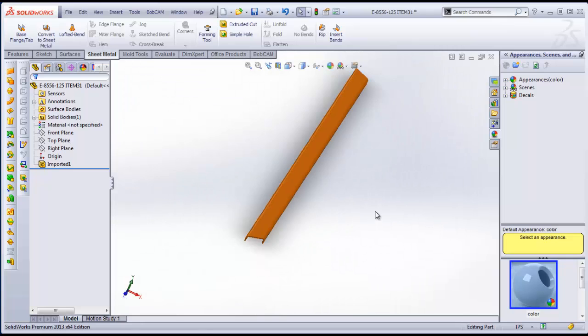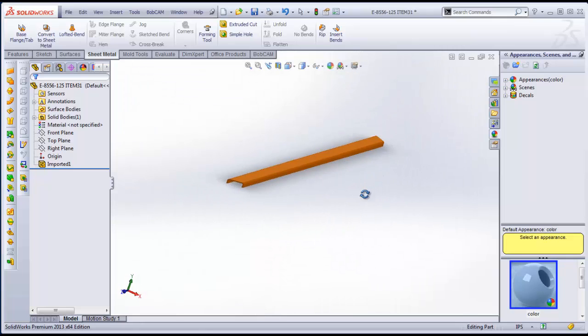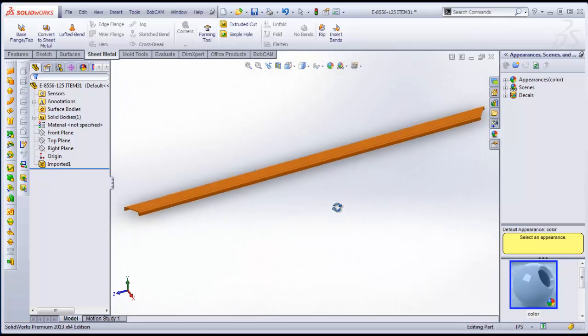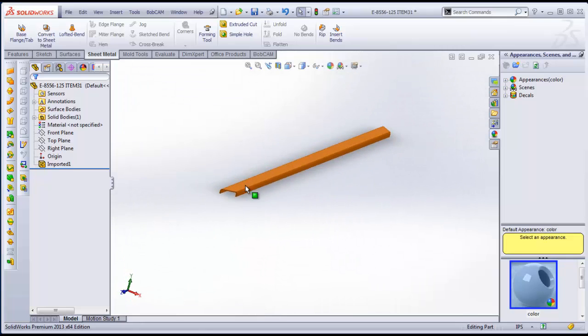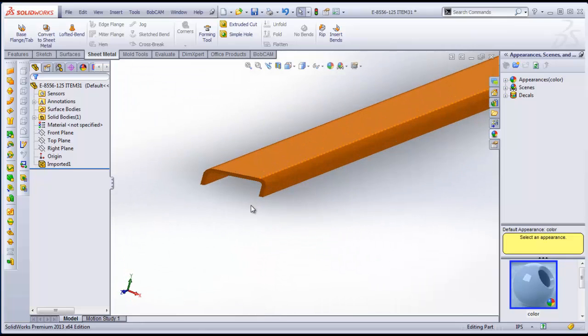Basically what we want to do here is we want to unfold this part, we want to lay it out flat. Then we want to create some bend lines and export that so we can cut it out on the plasma and get it folded up.